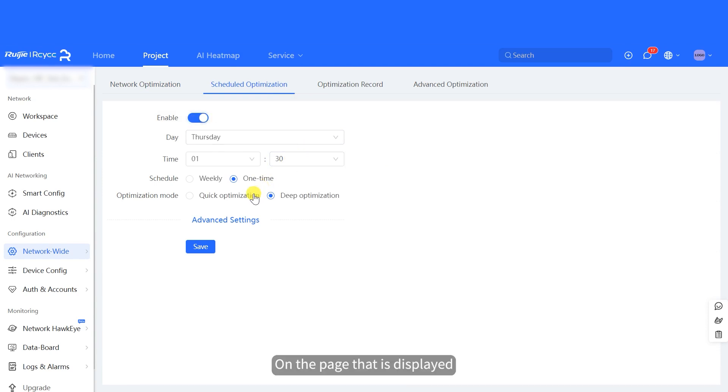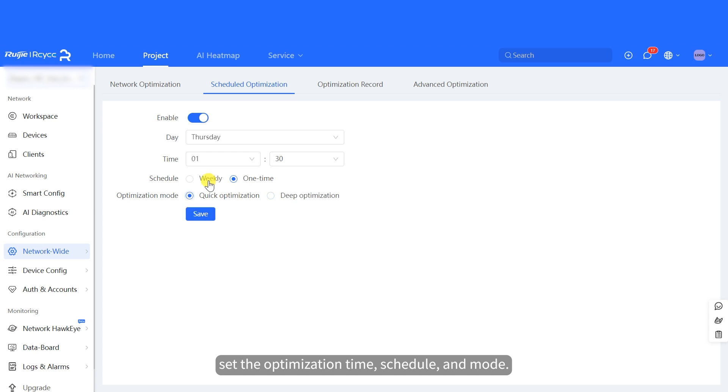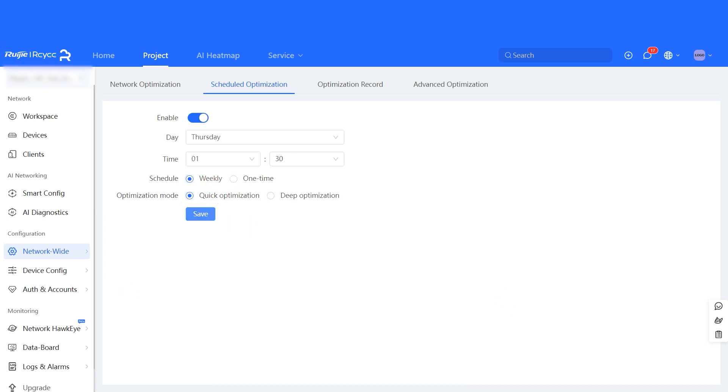On the page that is displayed, toggle on Scheduled Optimization, set the optimization time, schedule, and mode. Then, click Save.